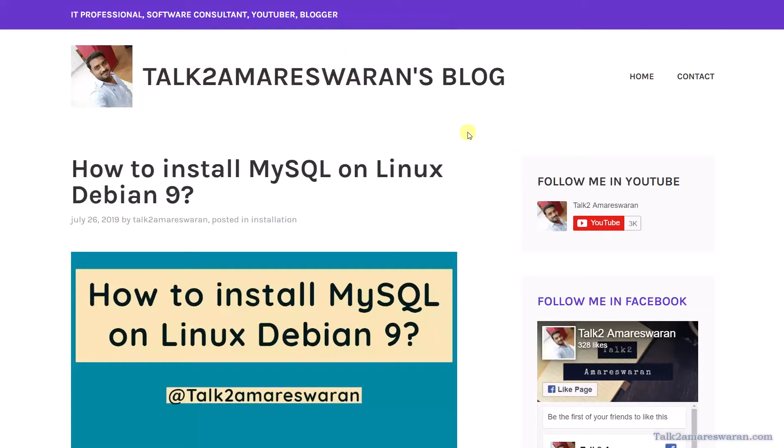Thank you for watching this video. Please subscribe to my YouTube channel, like my videos, and share my videos. Follow me on YouTube and Facebook. Also, you can subscribe to this blog via email. Thank you very much. See you in the next video.